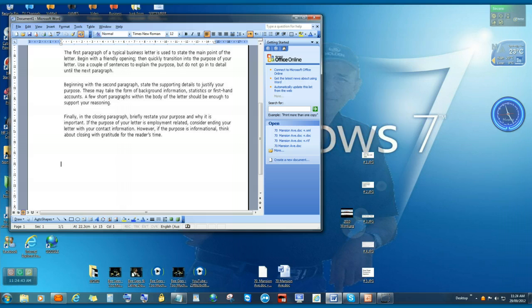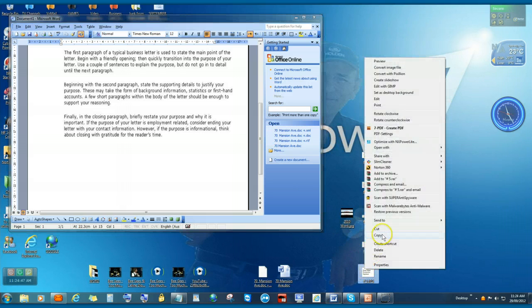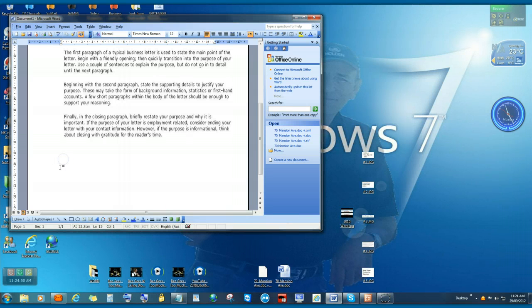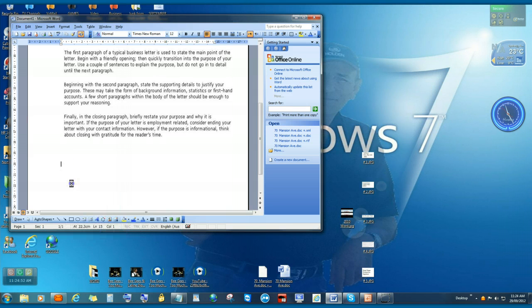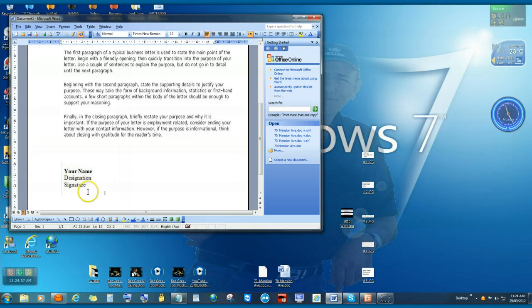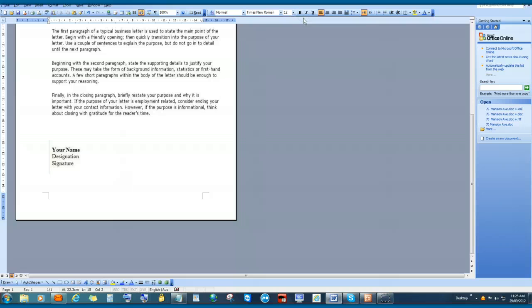And then you would sign it off accordingly, like so. You put your name, your designation, and then sign off here. Now I'll just blow this up to full size.